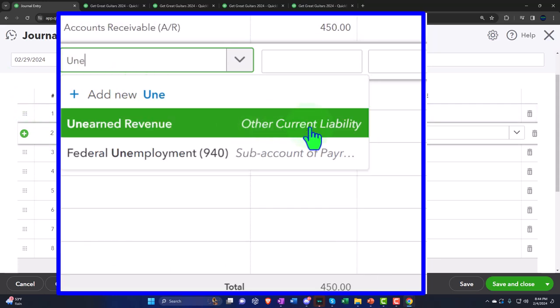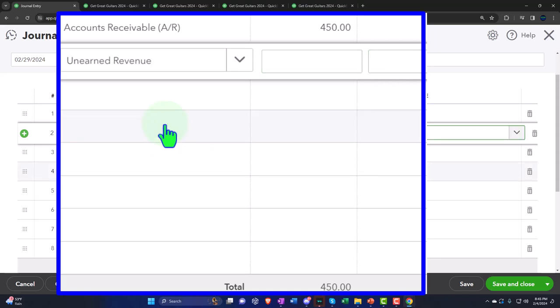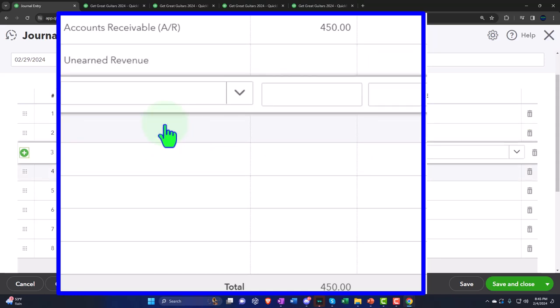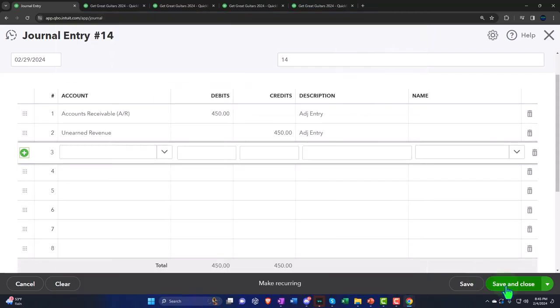If you need to set one up, create it as an other current liability account. You might call it customer deposit — especially for rental property situations — because it's a deposit from the customer, something you owe back to them, so it's a liability. The transaction is: debit accounts receivable (increase) and credit unearned revenue (increase in liability). If I try to save without a customer, QuickBooks won't let me — it says 'when you use accounts receivable, you must choose a customer in the name field.'